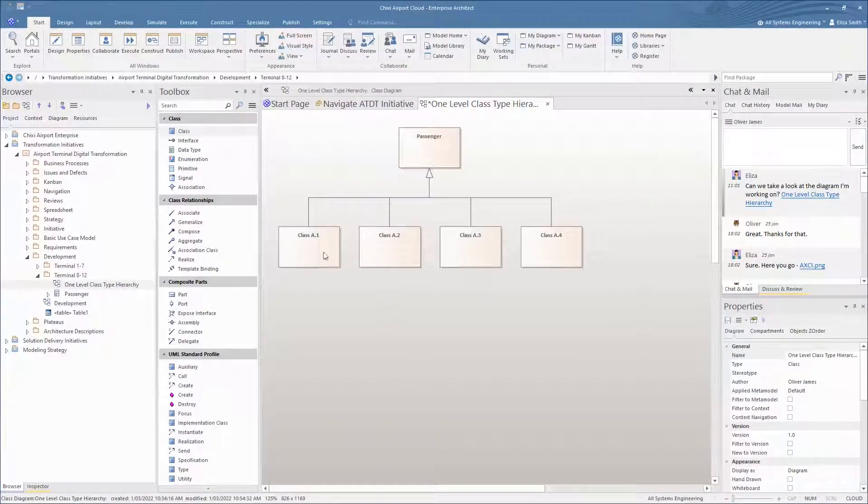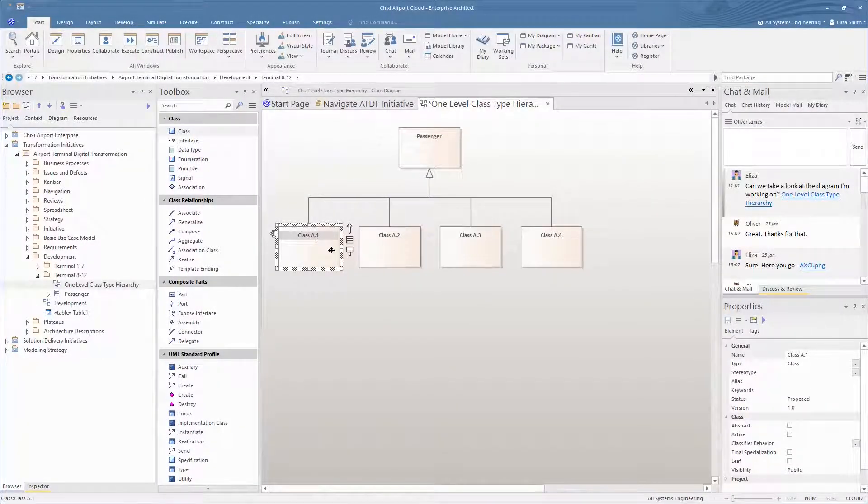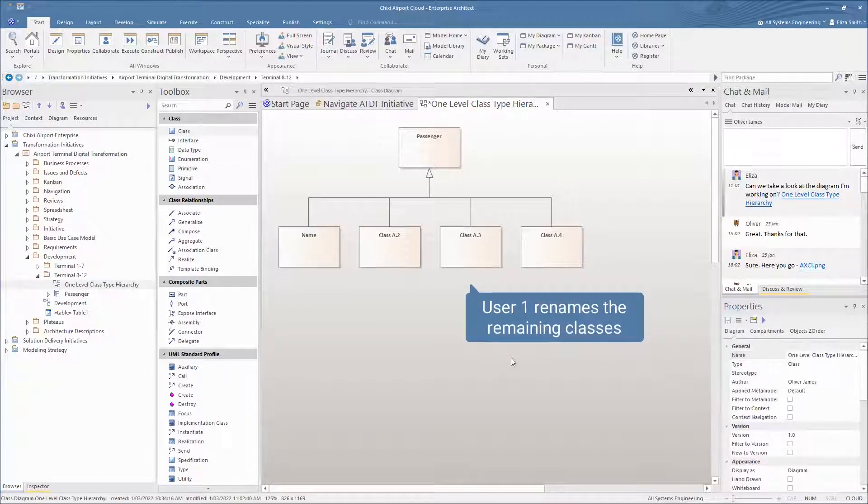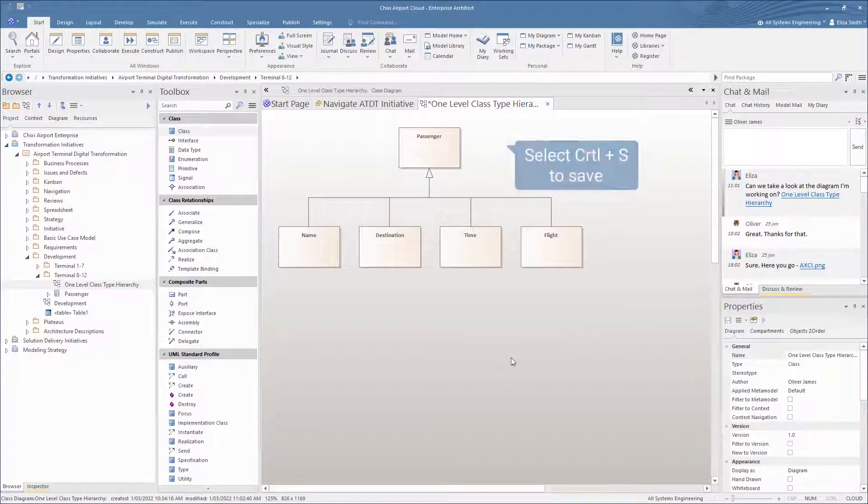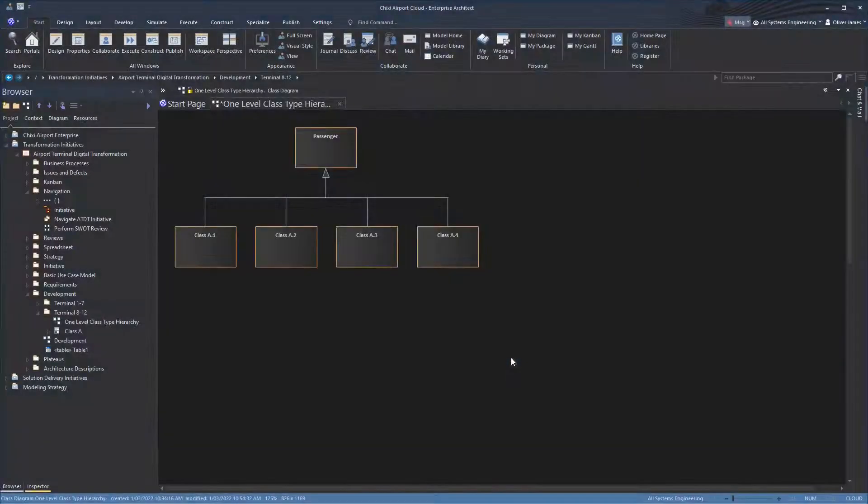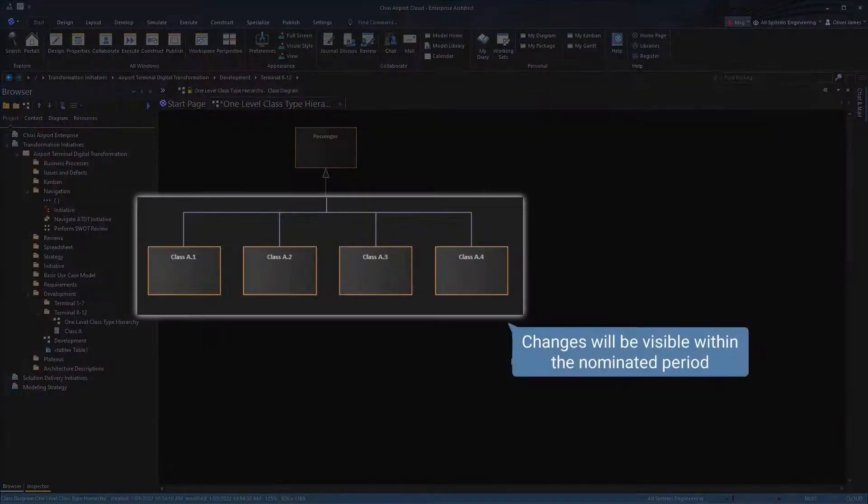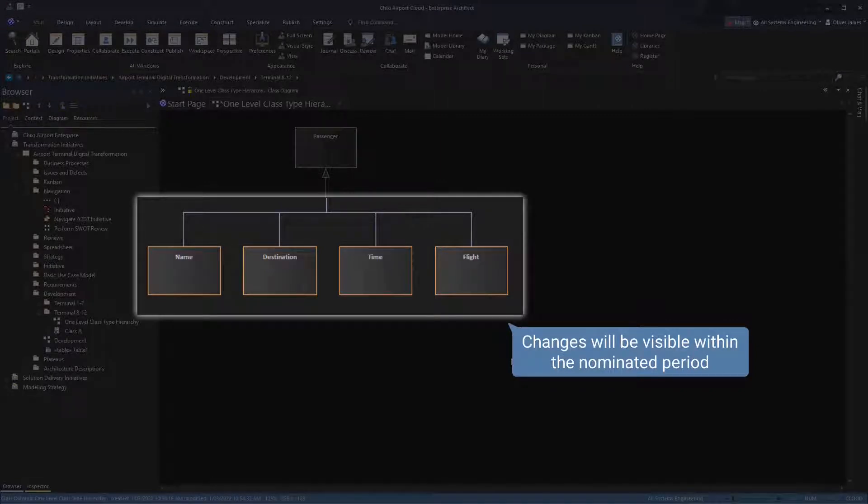User 1 is making some more changes, filling in the remaining classes for the passenger class hierarchy diagram. Then presses CTRL-S to save the changes. User 2 can now observe the updated classes within the nominated auto-refresh period.